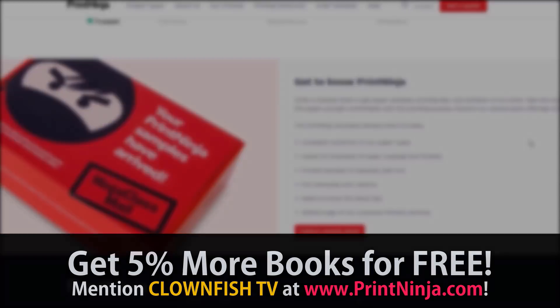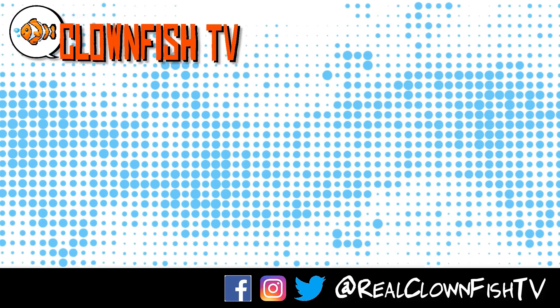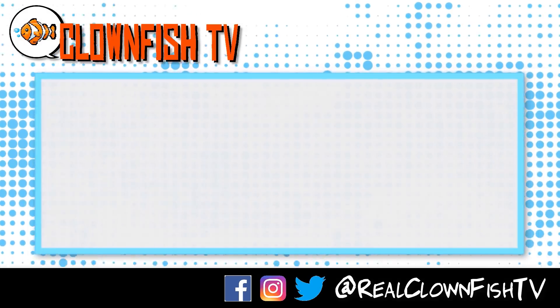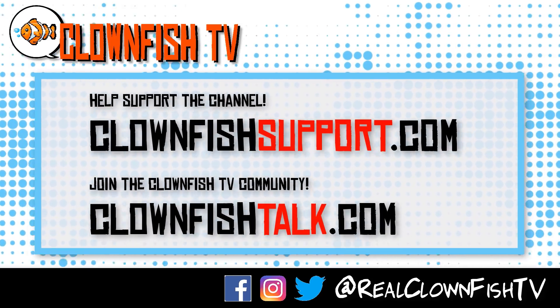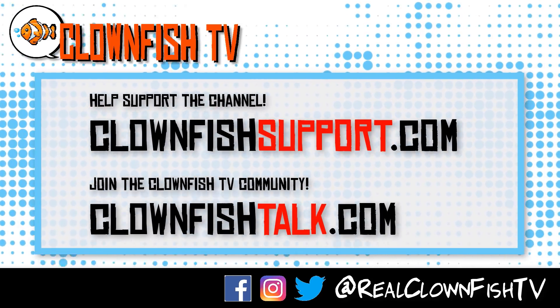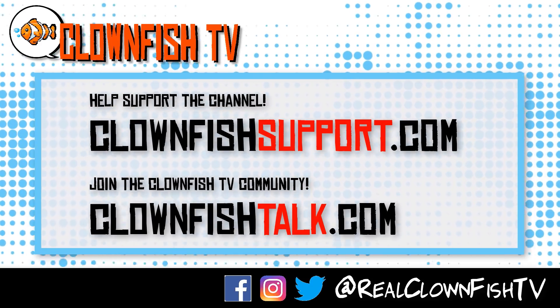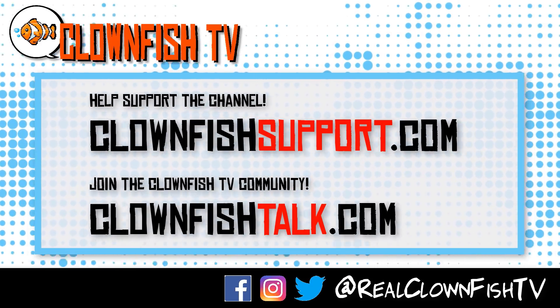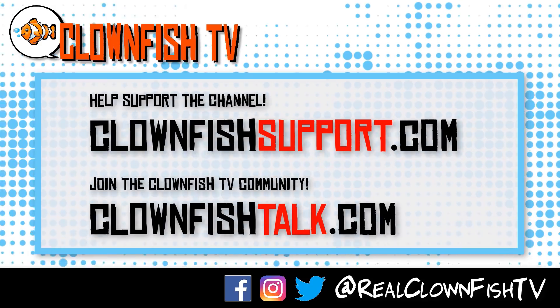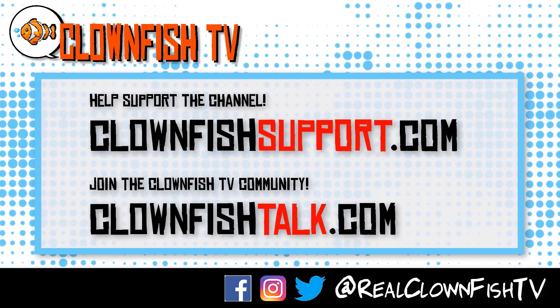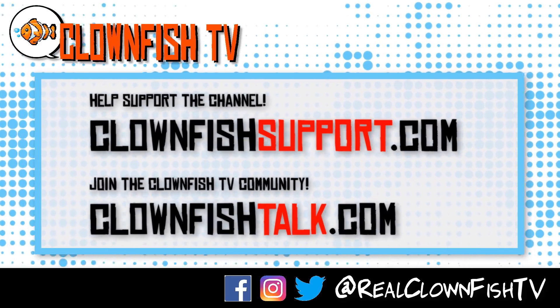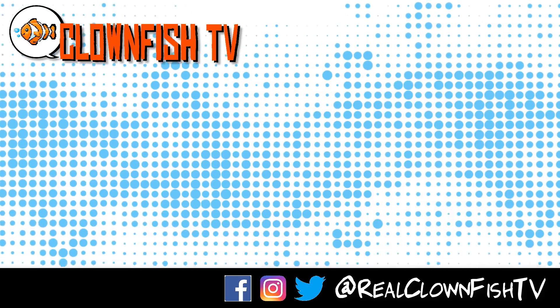Hey guys, thanks for watching Clownfish TV. Please consider supporting the channel. Go to clownfishsupport.com. If you want to join our community, go to clownfishtalk.com. Please subscribe, ring the bell for notifications. We will talk to you next time.